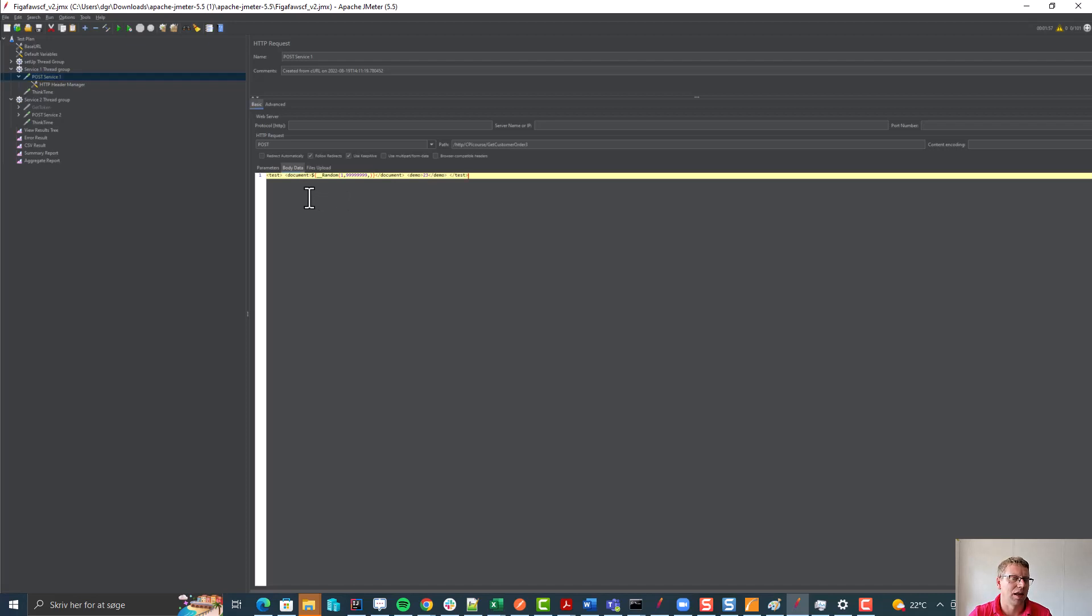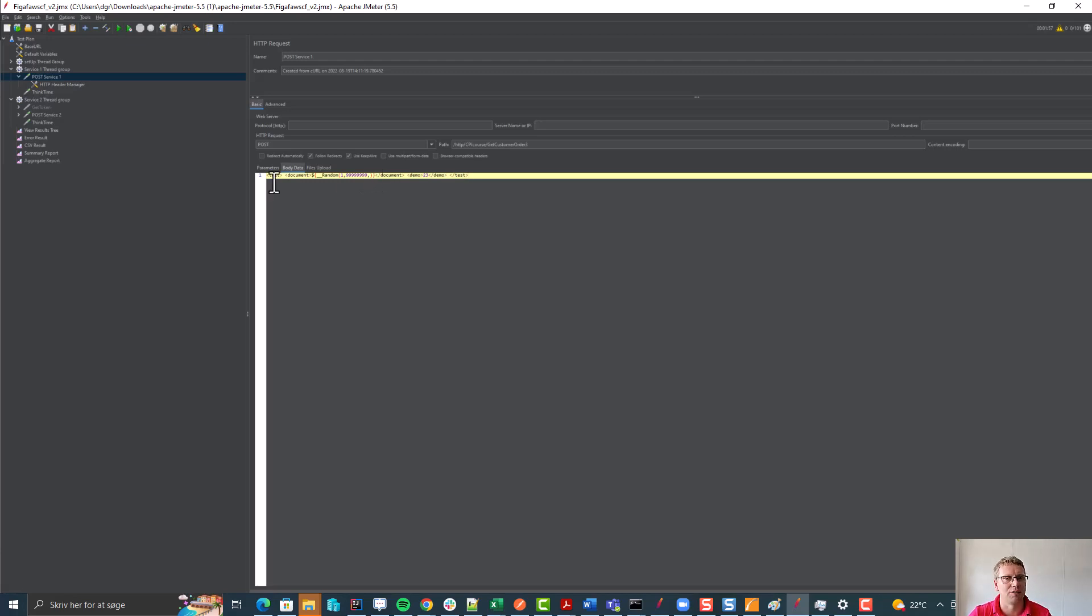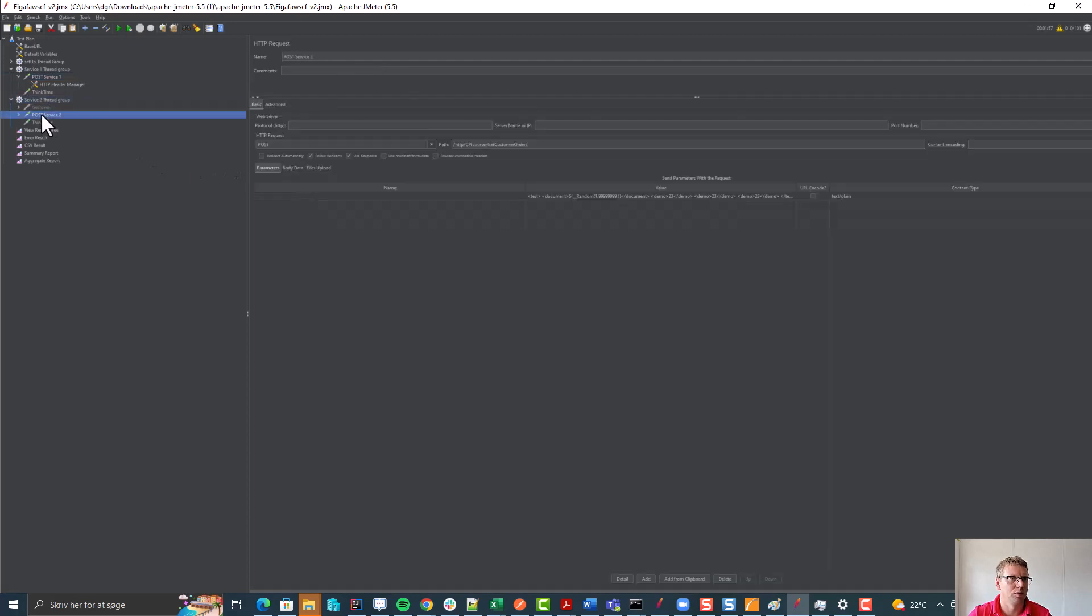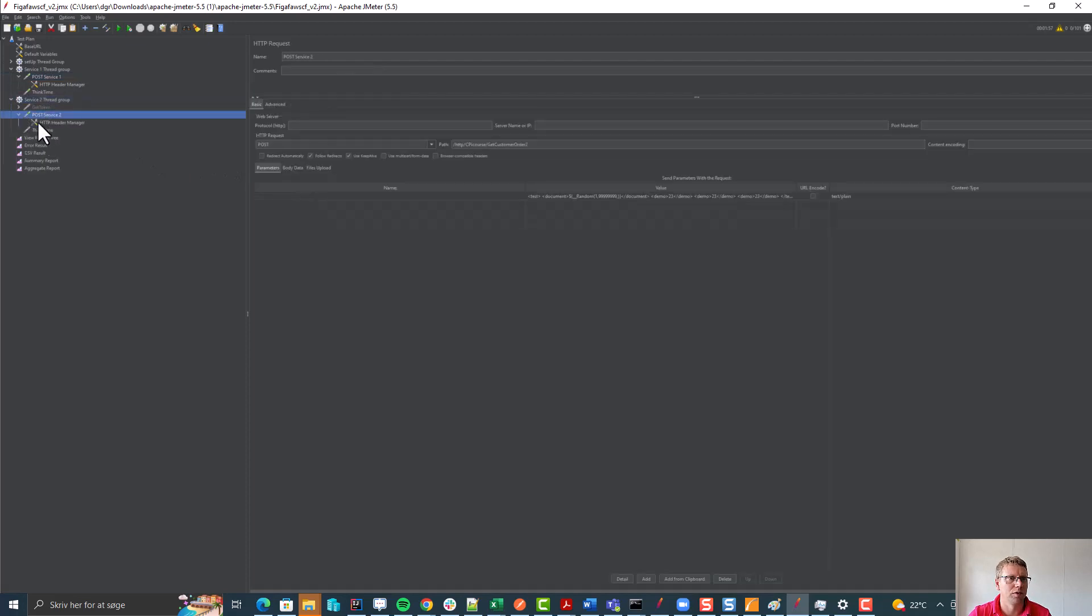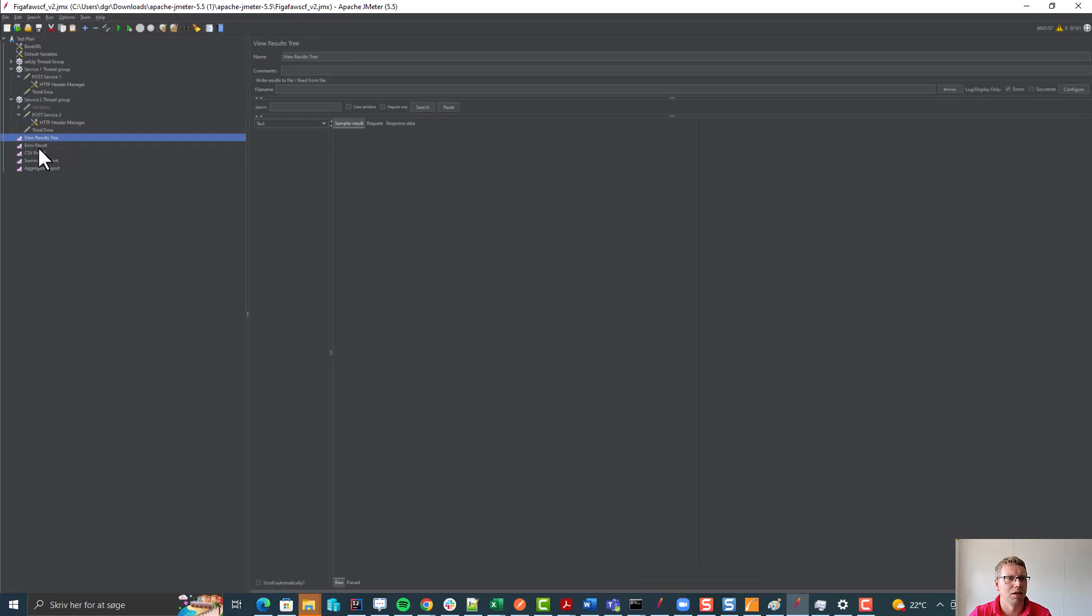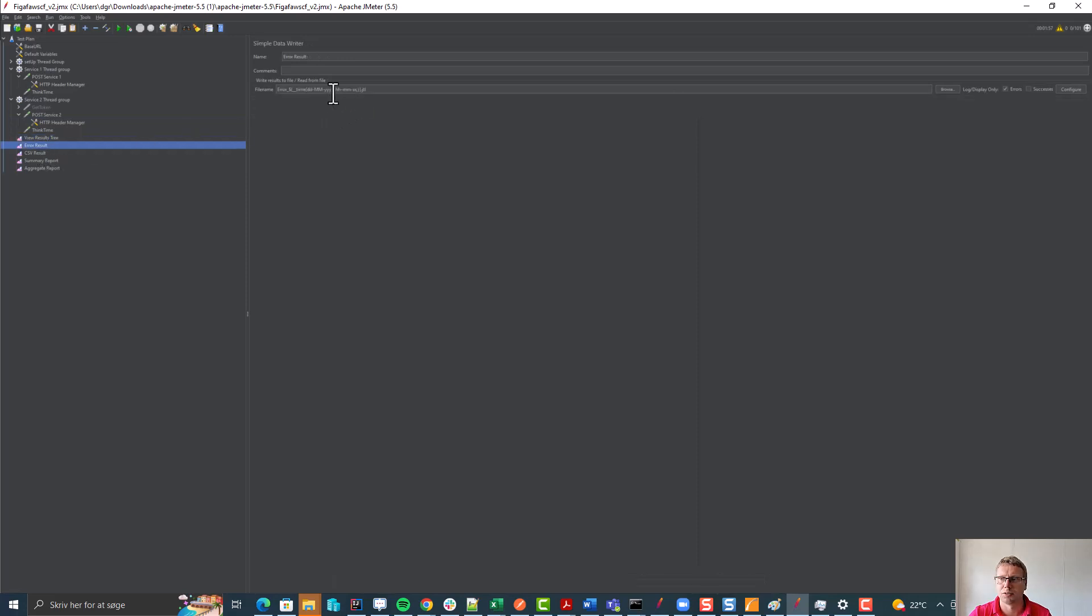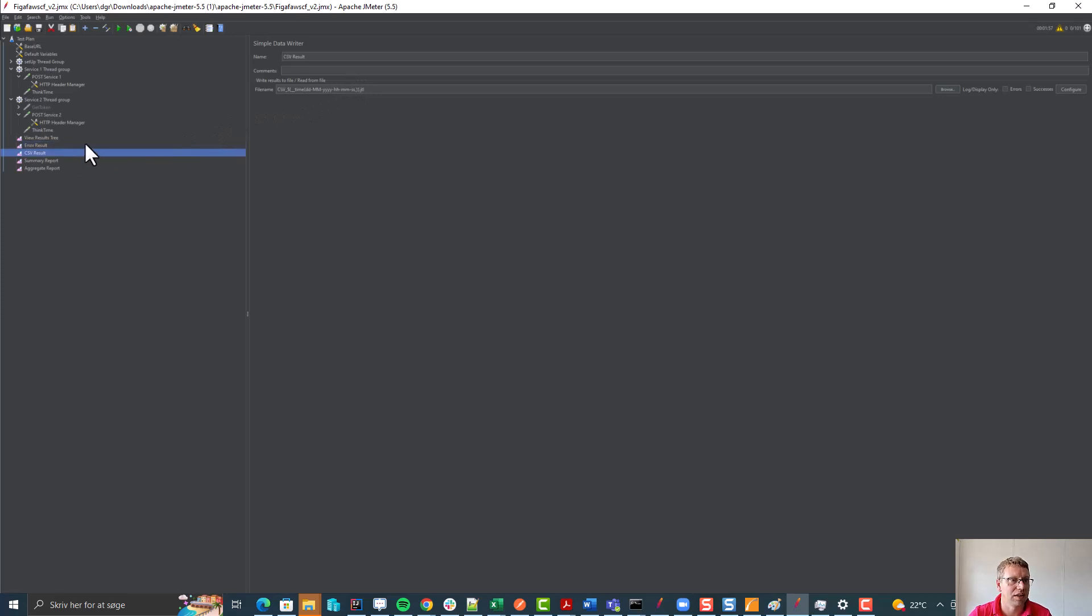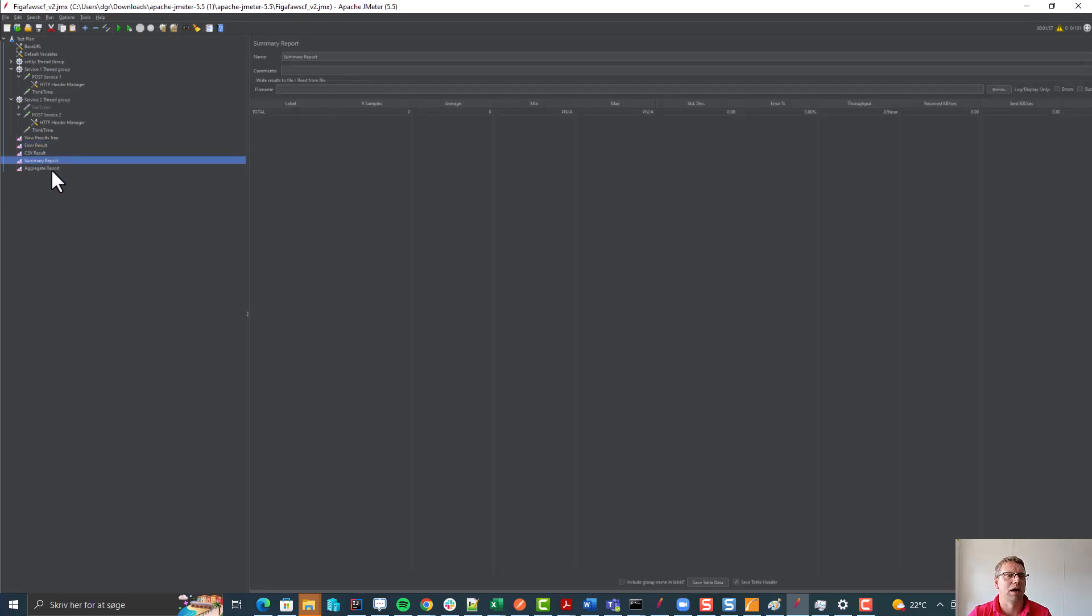Here we have inserted an XML payload. We have added a random generator because we want to create random values for these artifacts. And here we have a different thread group with a different service that is being called. Then we have some results here that is being saved. Both errors and payloads that is being saved. And then we have some different reports that are based on these things.